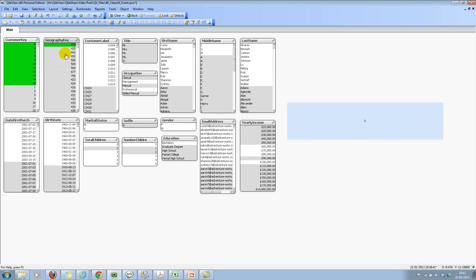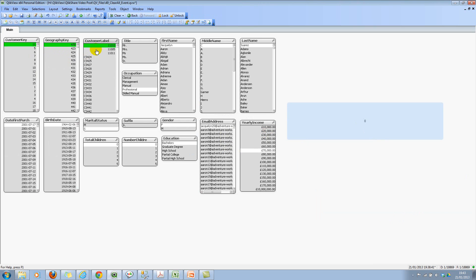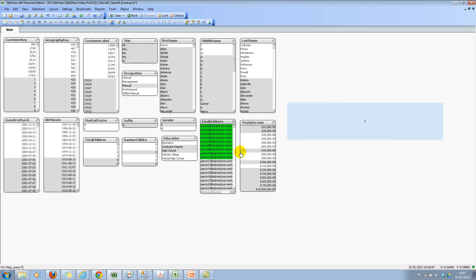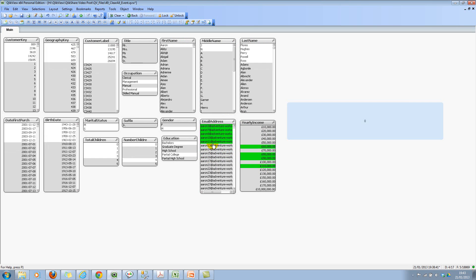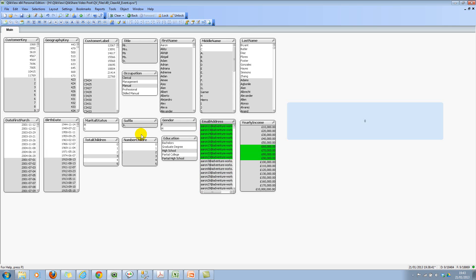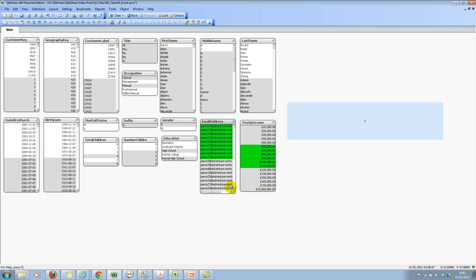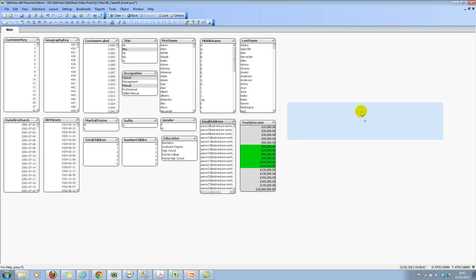So no matter what I'm selecting, this will always be 0. And the only time this will become 1 is when I use the clear button or the clear all button. Even if I clear the fields, nothing happens. This remains 0.